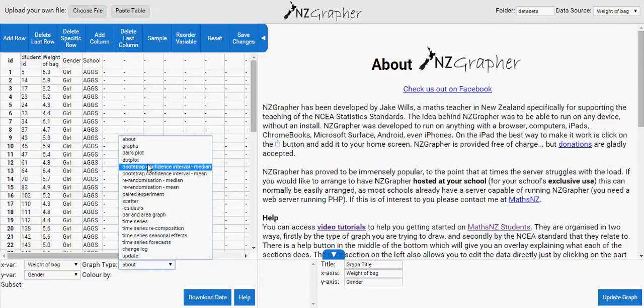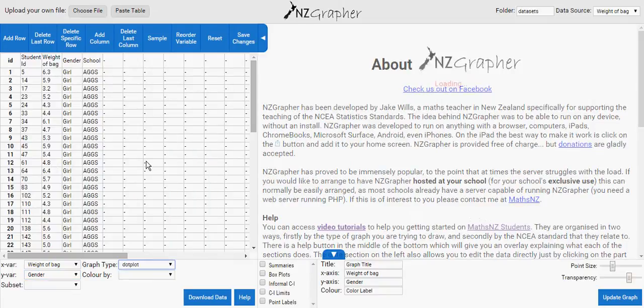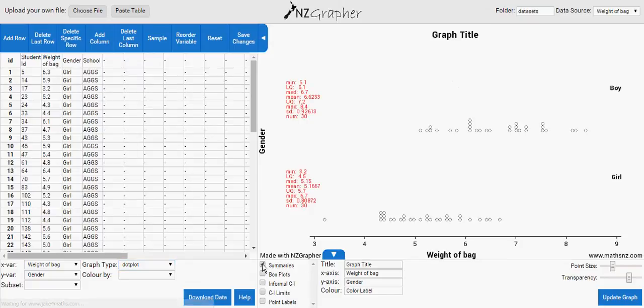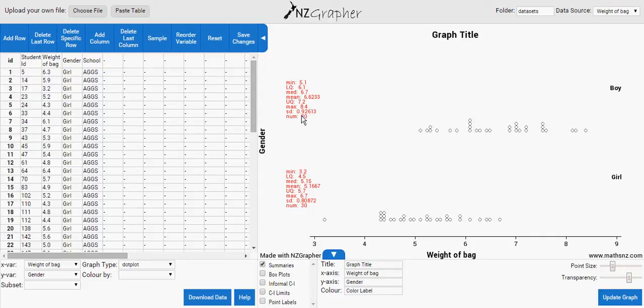If you click on dot plot, on this side this window will open. So I want the summary, which is the stats. So it calculates minimum, lower quartile, median, mean, upper quartile, maximum, standard deviation, and number. So this is for boys and this is for girls. This is all we need.